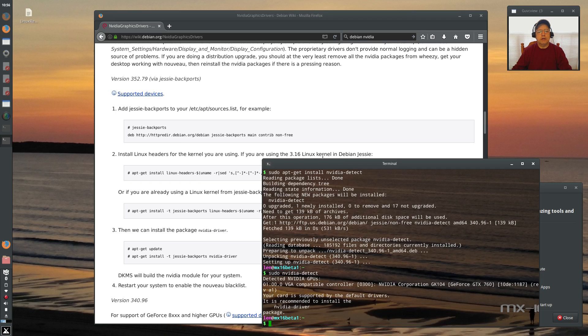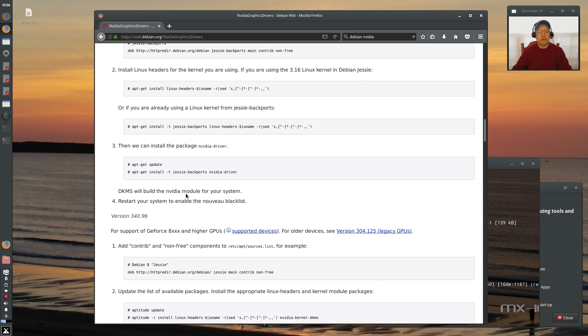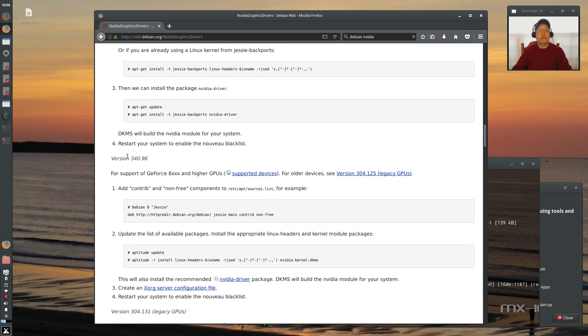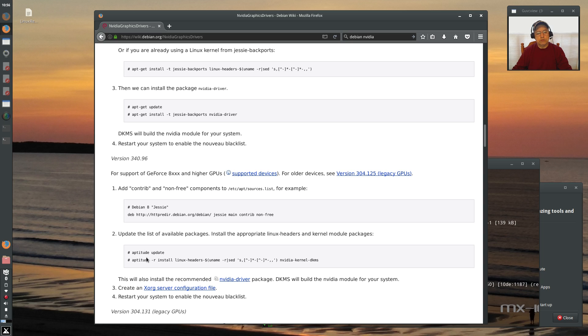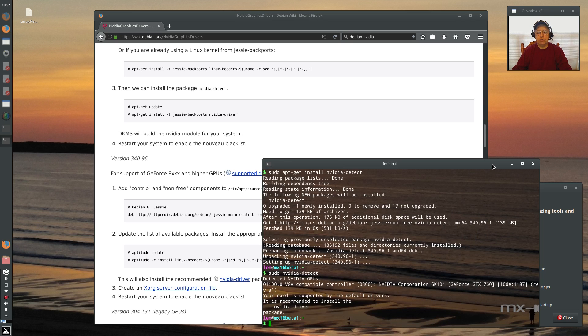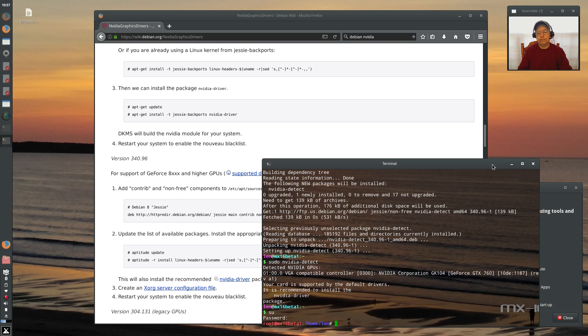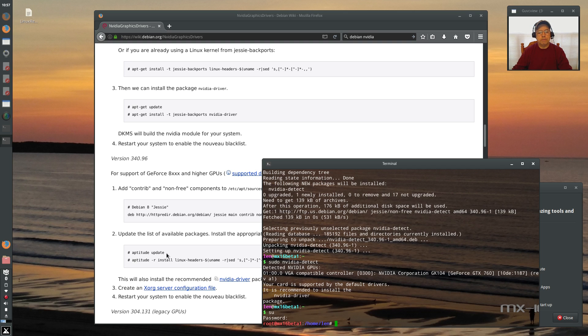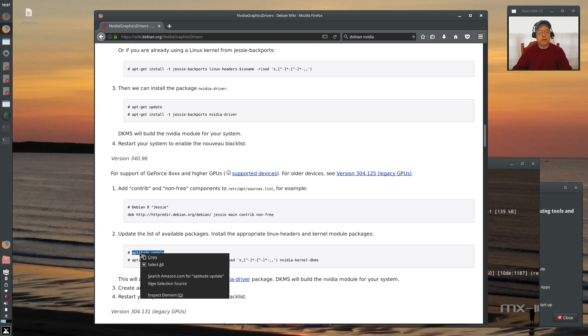So if I scroll down, it tells me that for plain old Debian Jesse, this is what I need to do. So it wants me to use aptitude versus apt-get. So I'm going to get in as a root because that's what it's telling me. It's not using any sudo. Okay, so I'm going to do aptitude update.